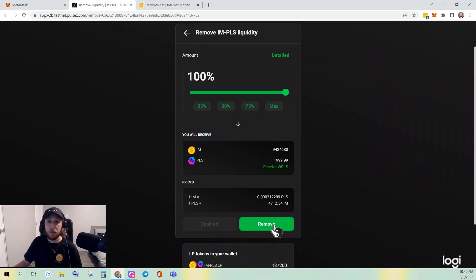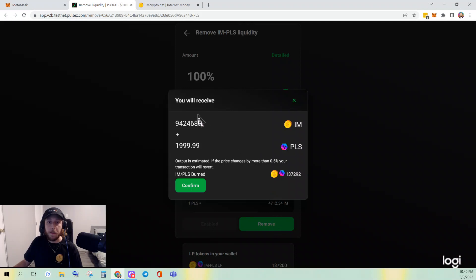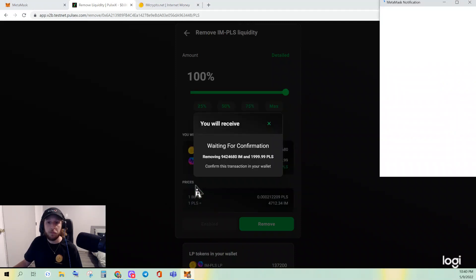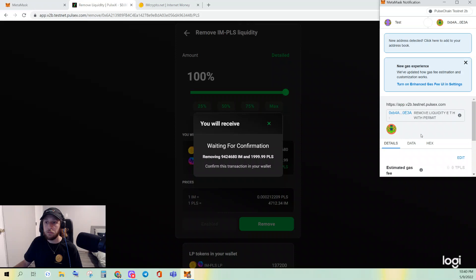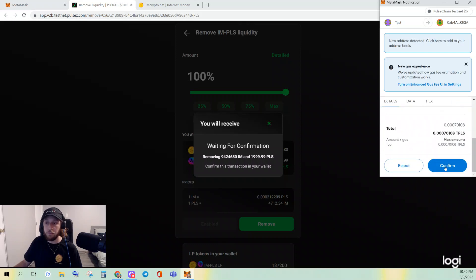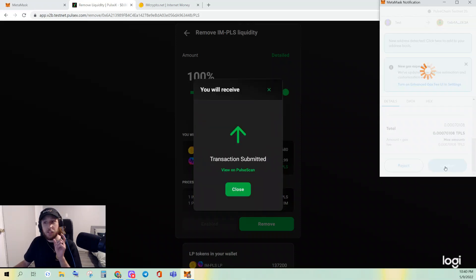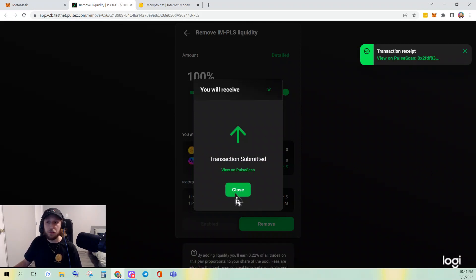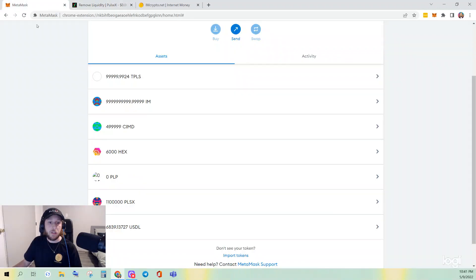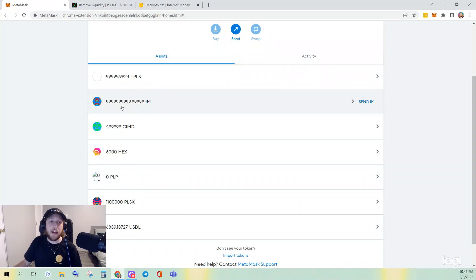It's been enabled, now I can click Remove. It's going to show me how much IM I will get, how much PULSE I will get, and you can see the LP token is going to be burned. Confirm — again you have to sign it and there's gas associated with this. Every move you make on the blockchain has gas associated. Transaction complete. Now if we go back to MetaMask you will see I have zero PLP tokens but I have my PULSE and my IM back in my wallet.